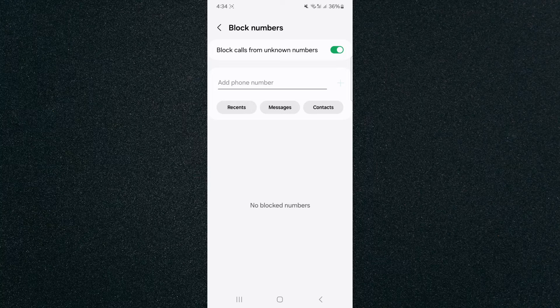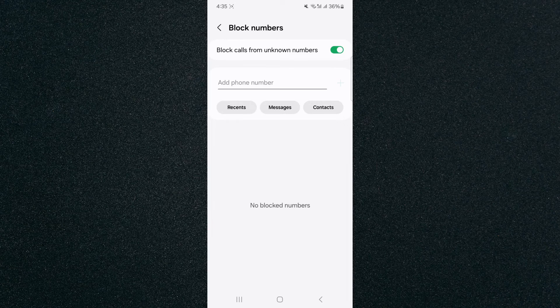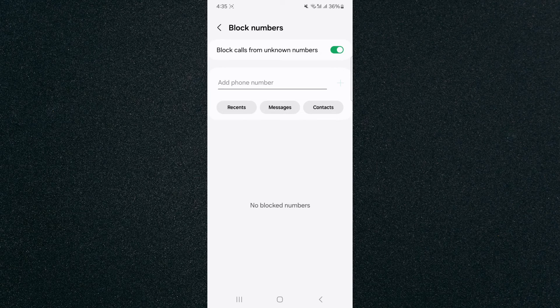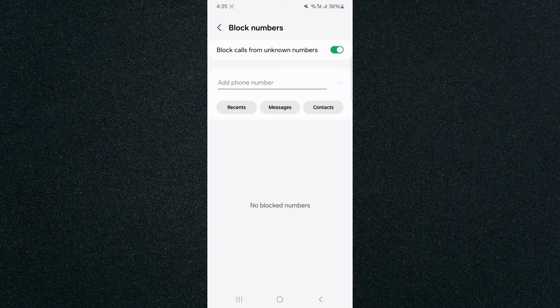And yeah, that's pretty much it. That's how to only allow calls from contacts on your Android device. If you have any questions, let me know down in the comments below and I'll be more than happy to help.